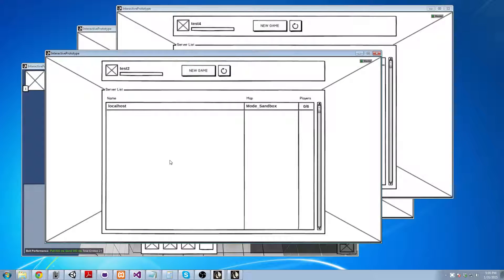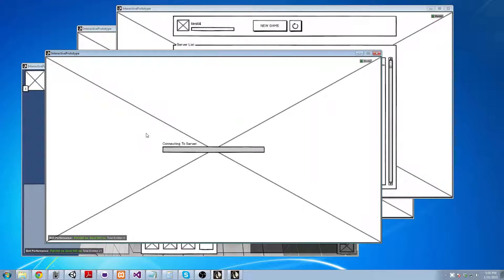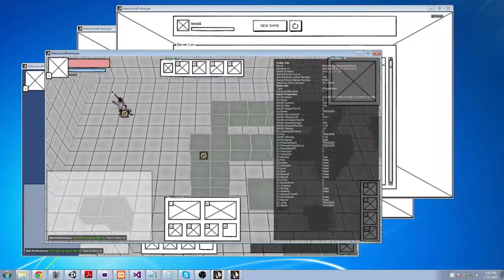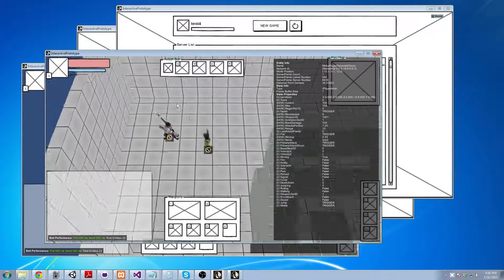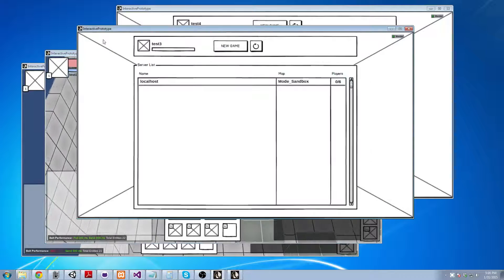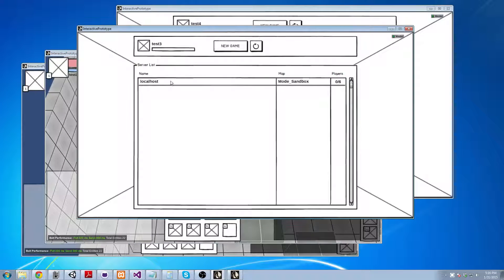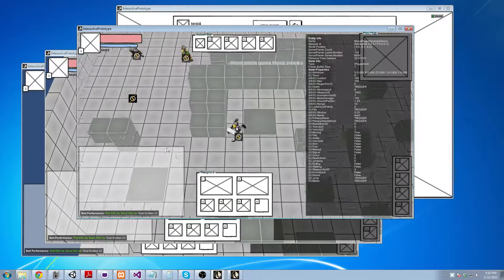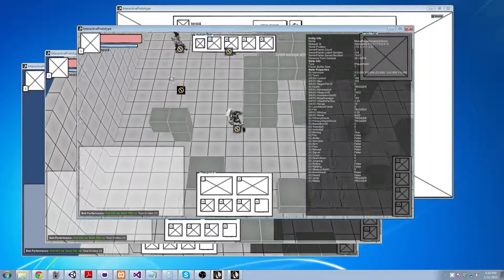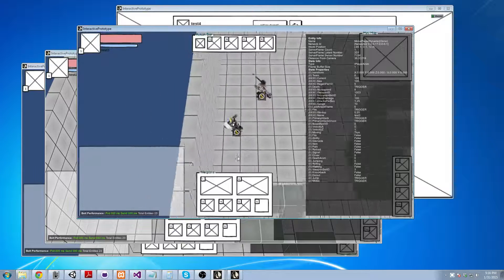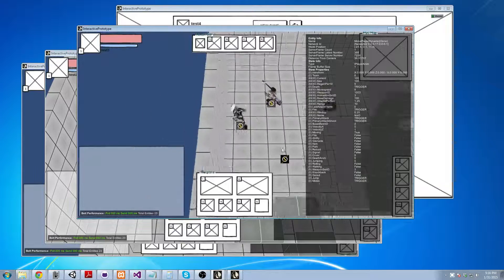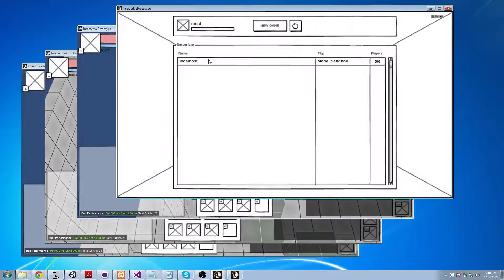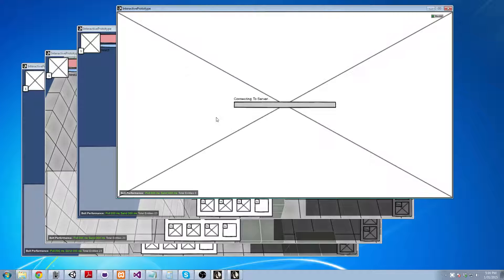And if I log in with test two I will have the engineer class. And when I log in with test three I'll have the officer class. And finally with test four I will have the brawler class.